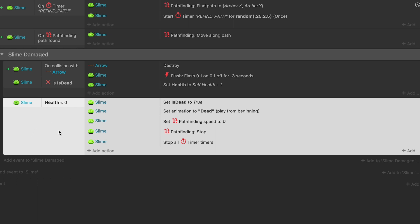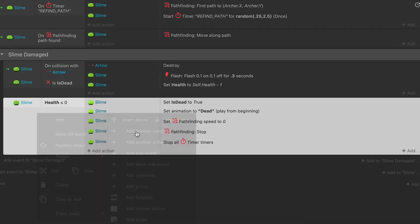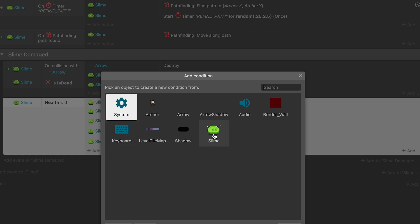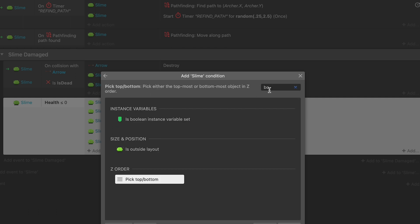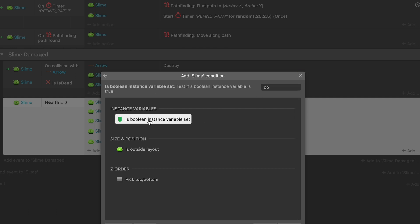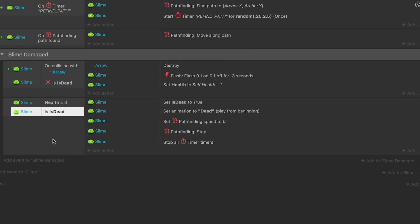So let's go ahead and set that up with add, add another condition. And we want to check an instance variable. So we're going to select the object that has the variable on it. So we'll go ahead and search for boolean and then choose is boolean instance variable set. Which variable do we want to check? Mine's called is_dead and then we'll hit done.